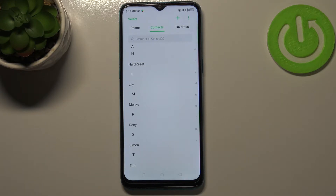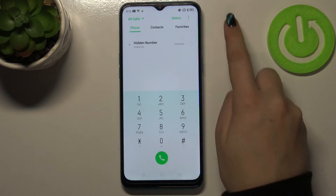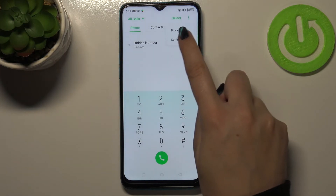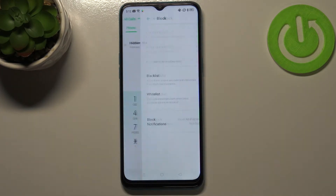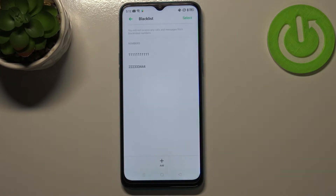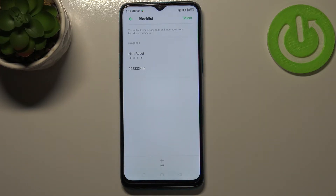Now I can show you the second way to block a number. You have to switch to the phone mode and tap on the three dots in the upper right corner. As you can see, we've got 'Block and filter,' so tap on it, and here we've got our blacklist. This is the number we just blocked from our contact list, so everything went fine.